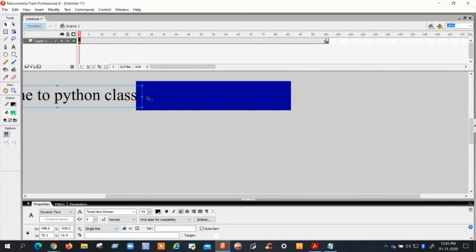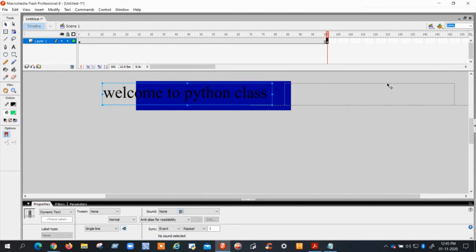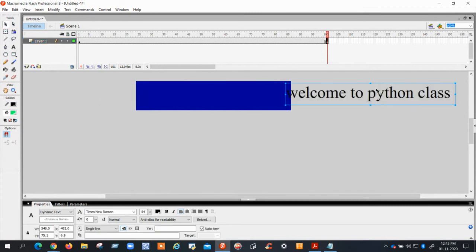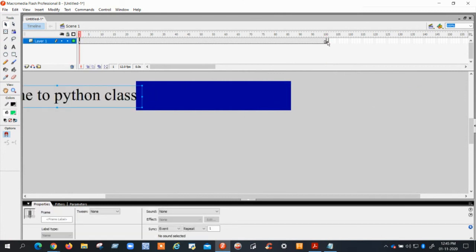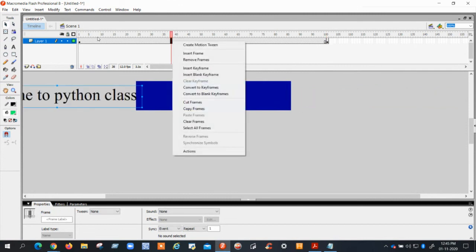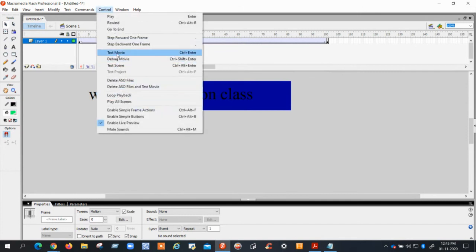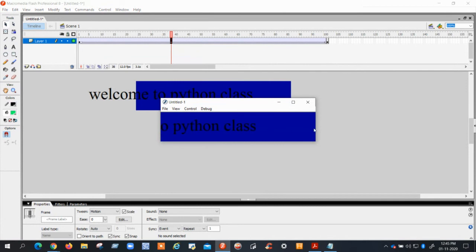Then click on Frame 100 and move the text to the ending point of the text banner. Now you can observe that in Frame 1 the text is at the start, and in Frame 100 the text is at the end. Then right-click between Frame 1 and Frame 100 and choose Create Motion Tween. That's all.